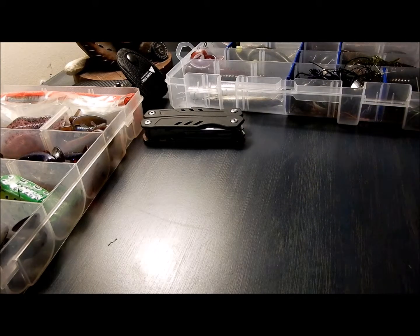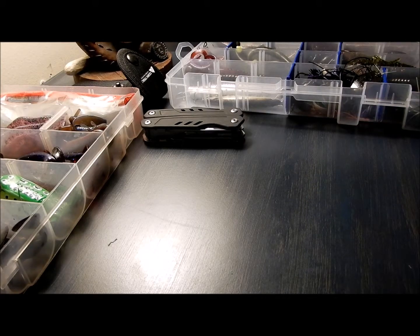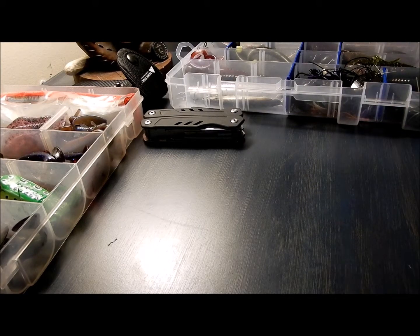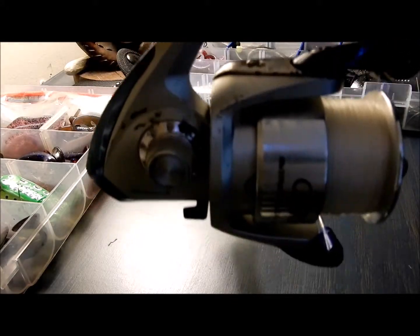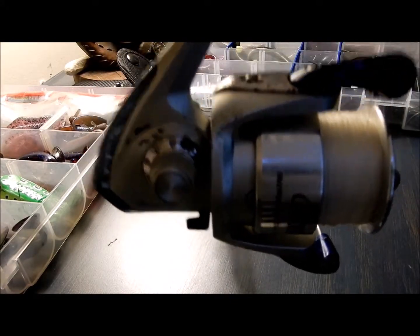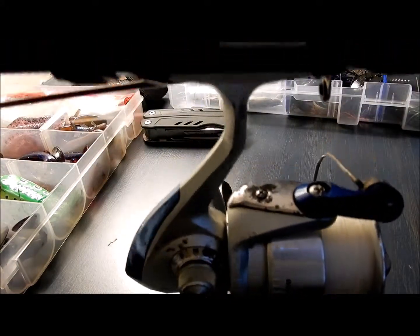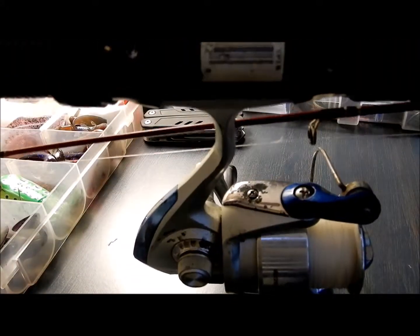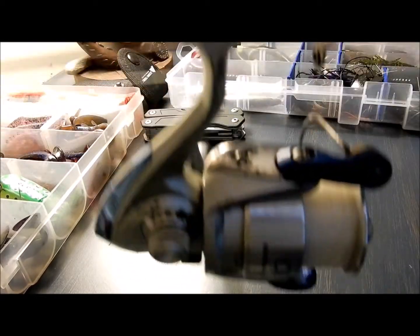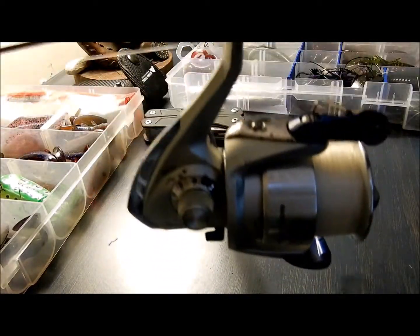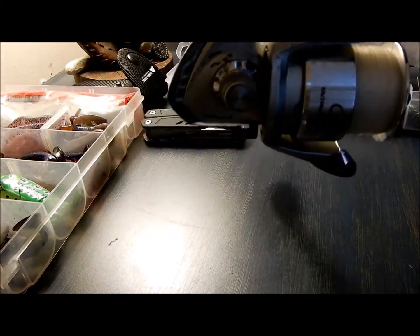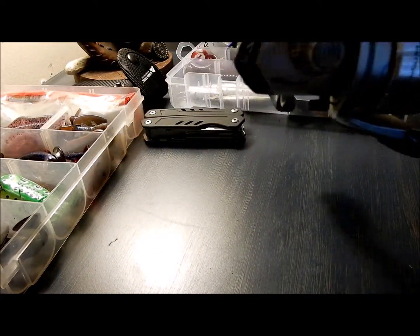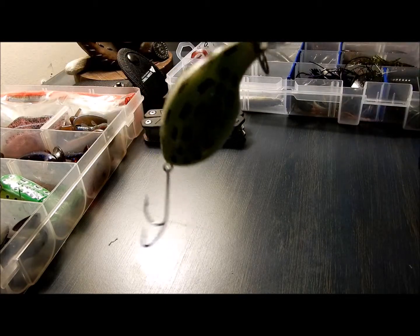This is the rod and reel it was on, but I currently have the rod collapsed so that we can travel with it without it just poking everyone for like nine hours to Florida. And then we have this, which is just a little buzzbait.